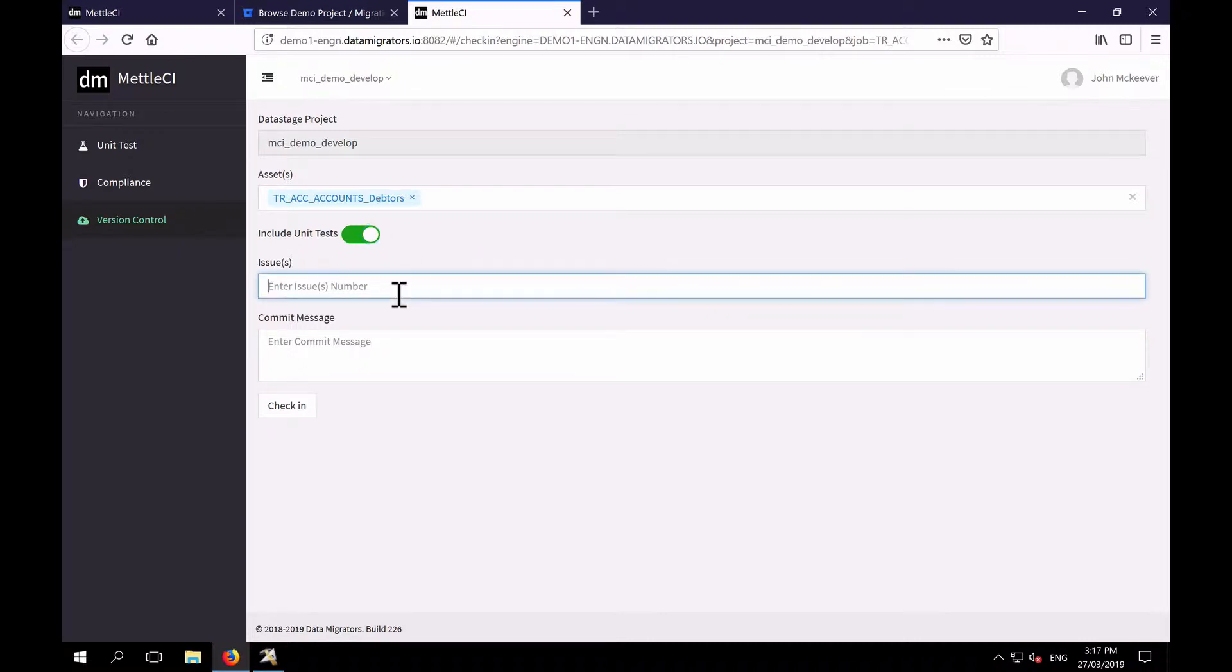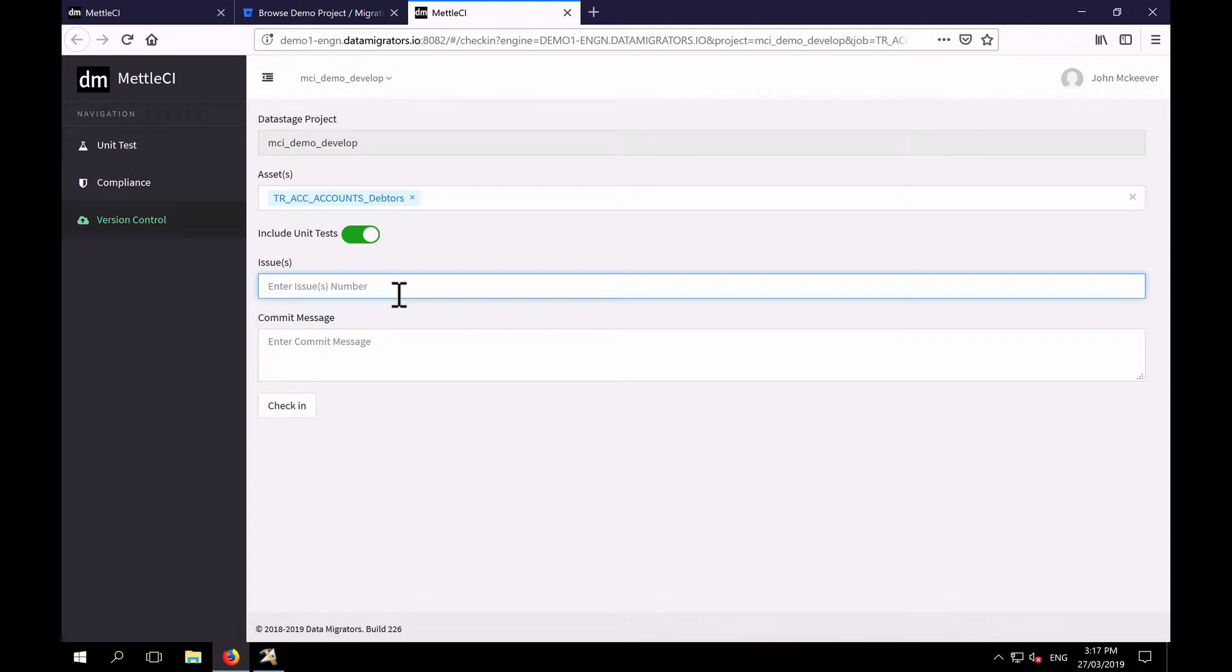Below there we have an Issues box, which enables us to link this particular commit to one or more items in our work item management system. So in this demo, for example, this system is connected to Atlassian Jira, and I can connect this commit to a particular Jira story.